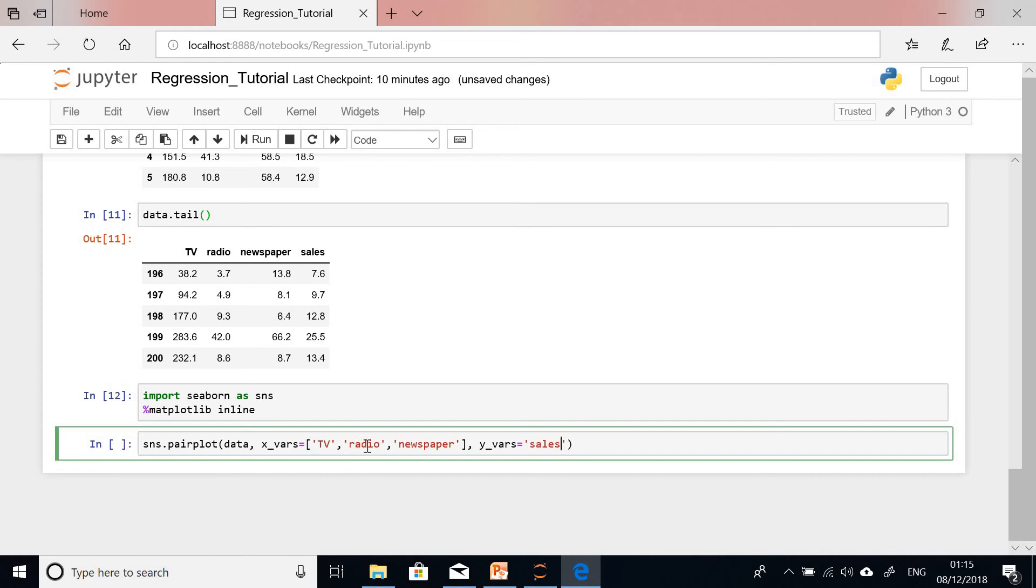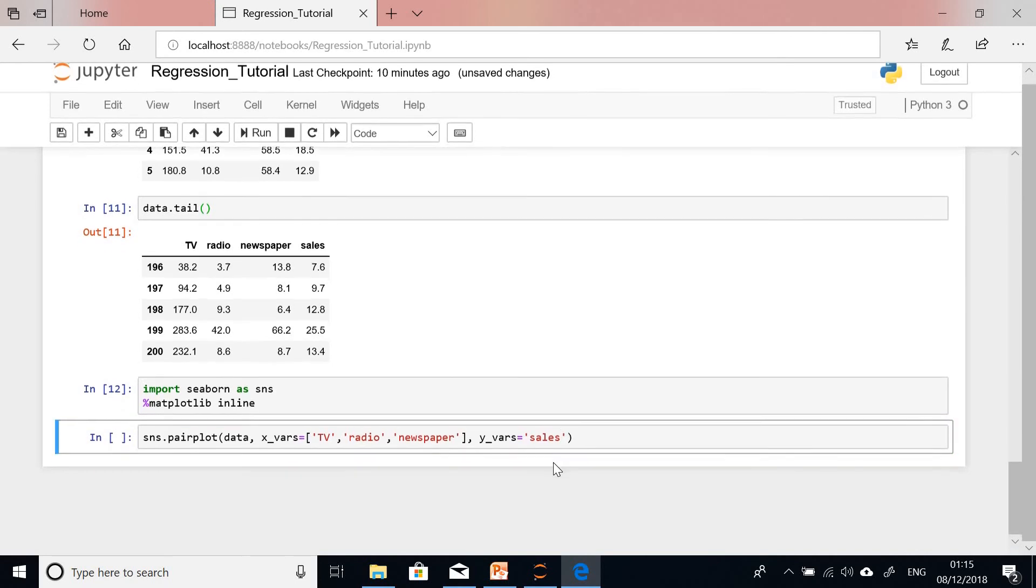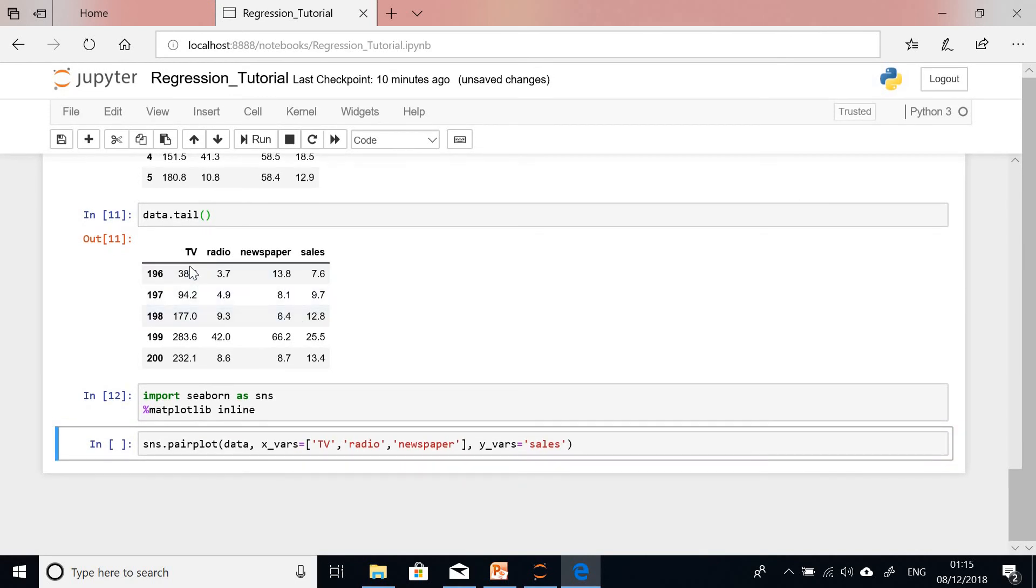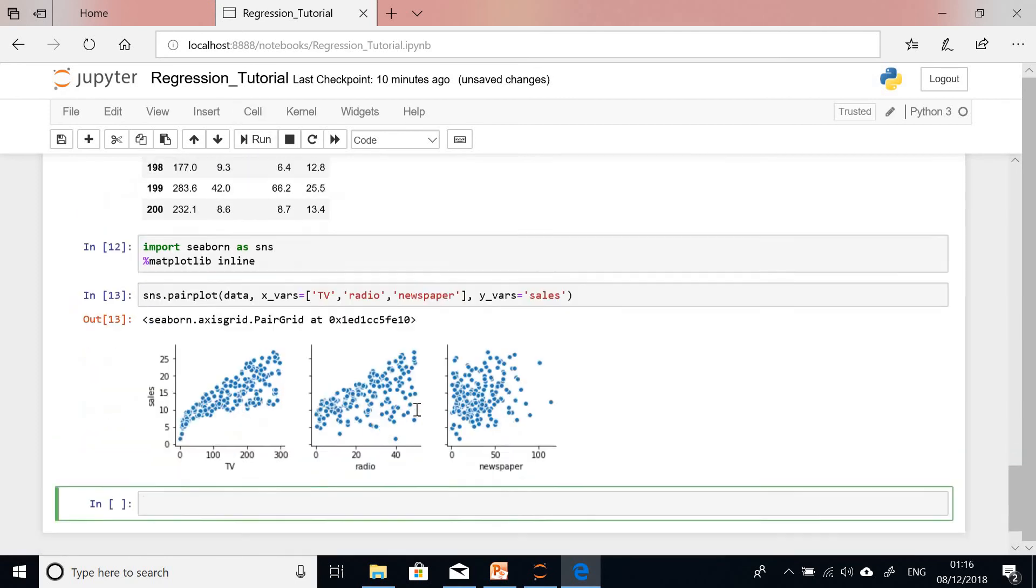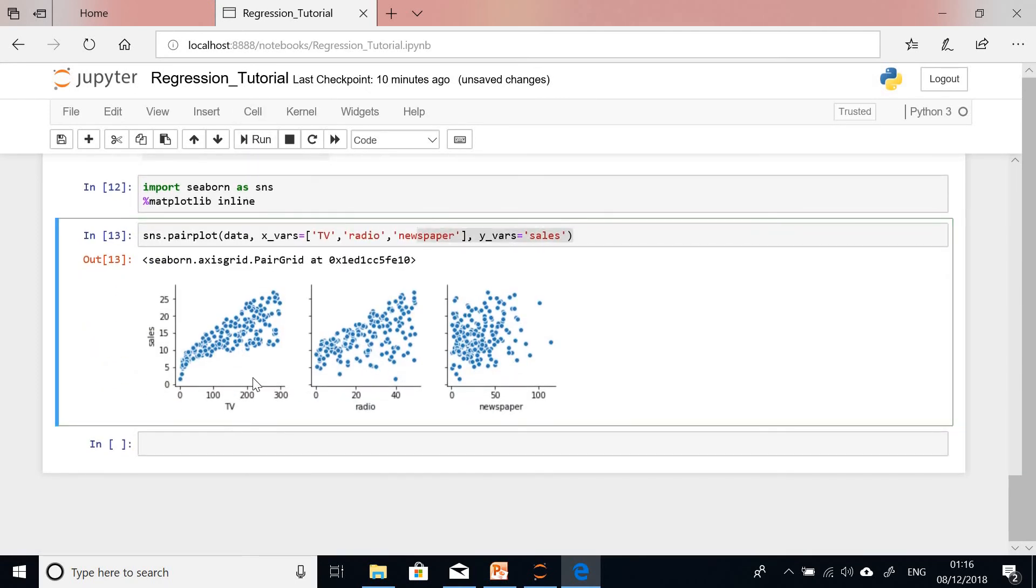We are going to plot each of them against sales. I'm going to tell Python that y_vars should be sales equals sales. TV, radio and newspaper are the variables x1, x2, x3, and sales is y. So it's going to do a pair plot against sales. Let's just run it to see how it is. You can see TV against sales.